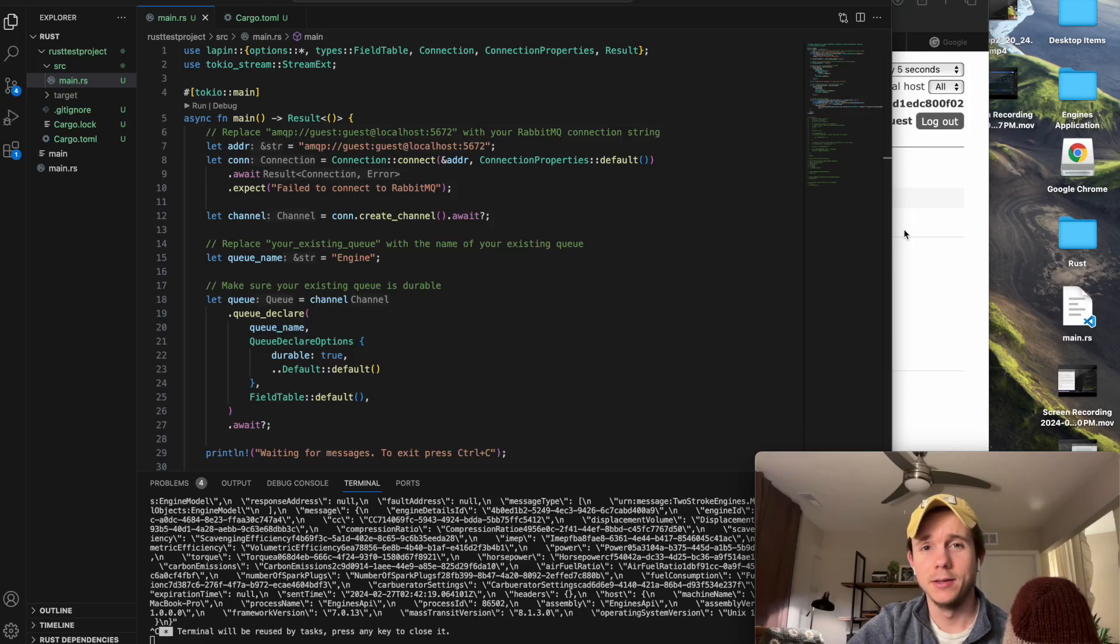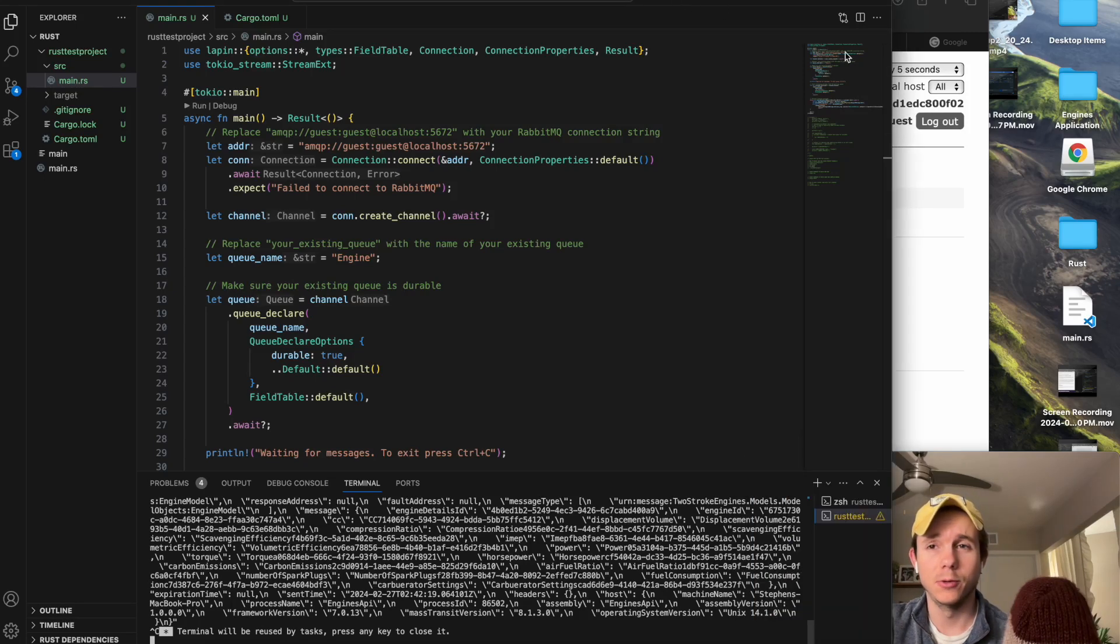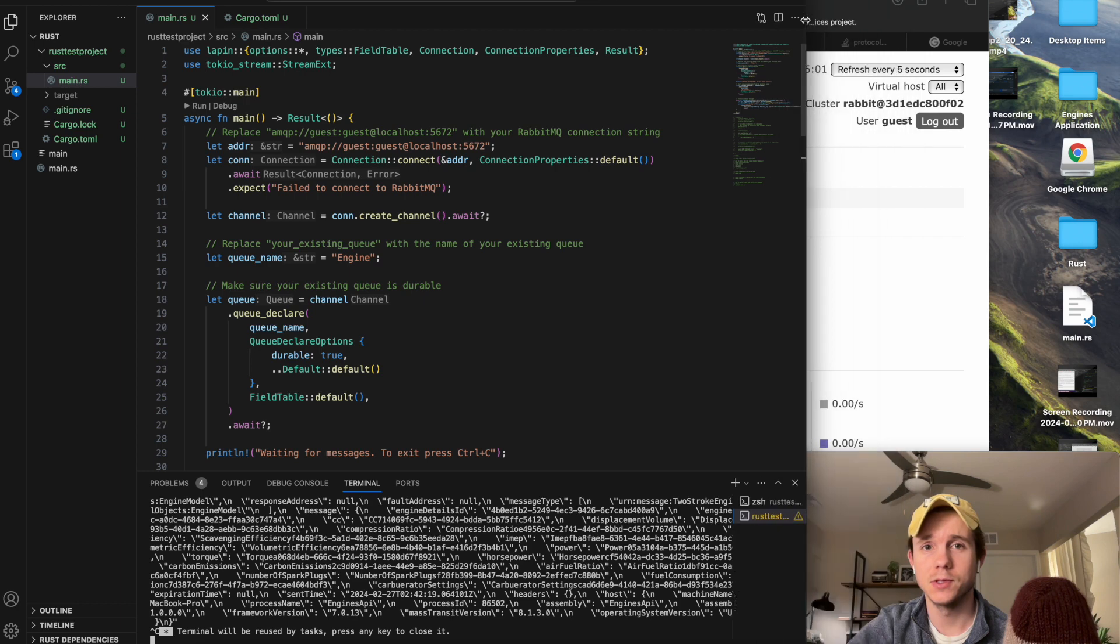Welcome back to Daily Standup. This one I'm just going to go right into it. So I'm going to show you my Rust Microservice.